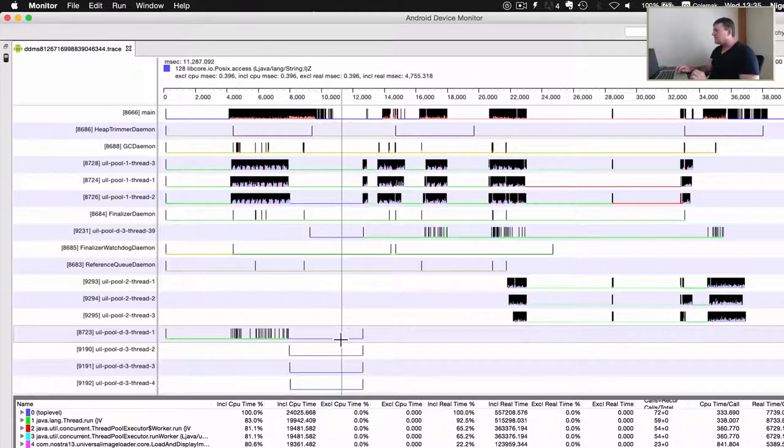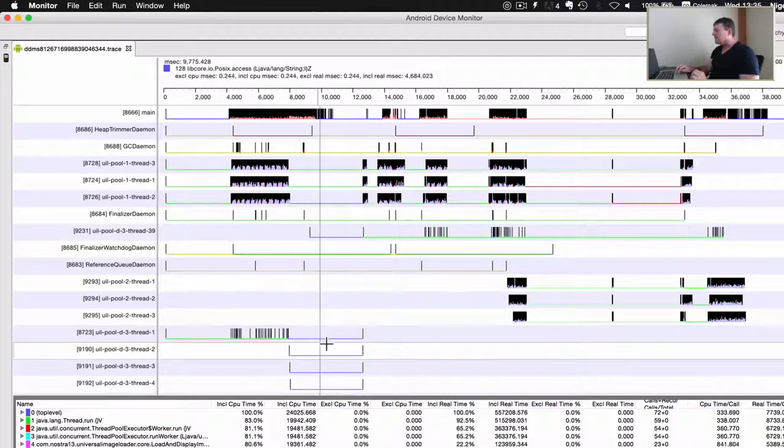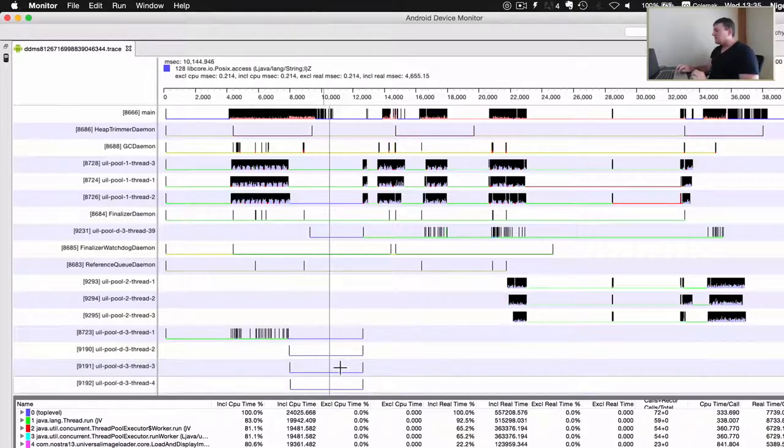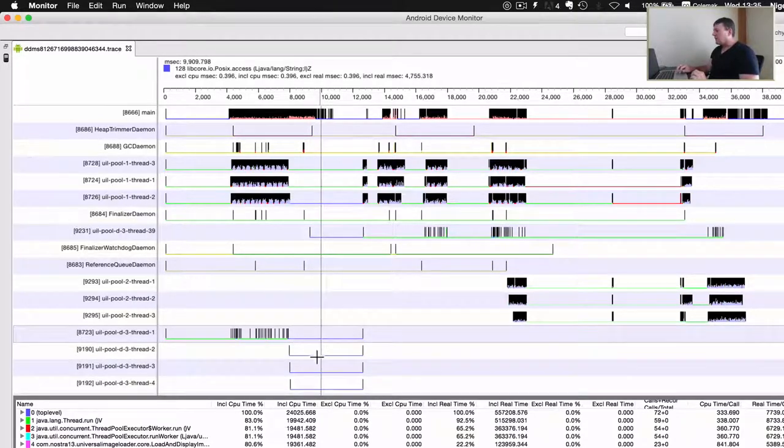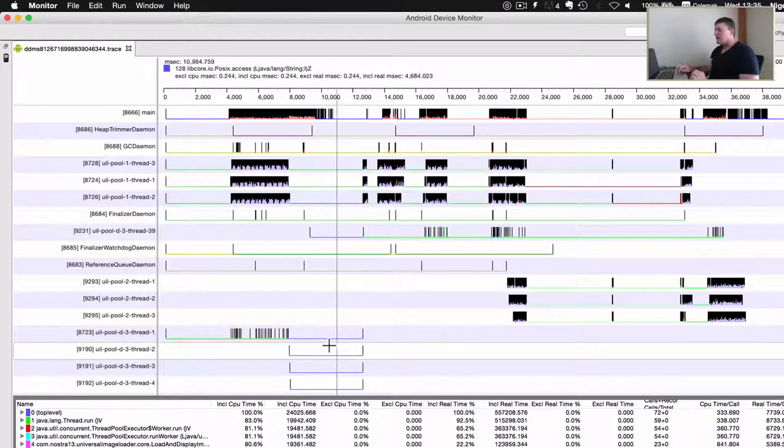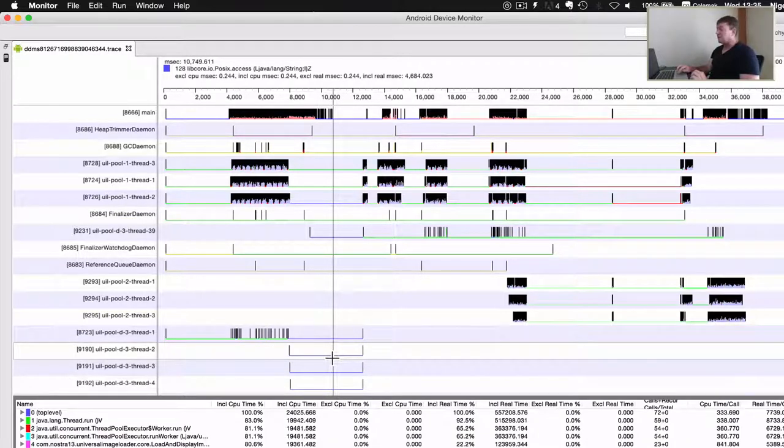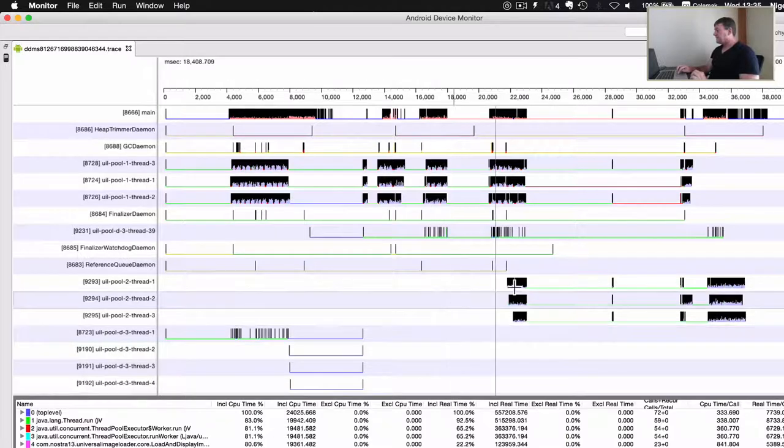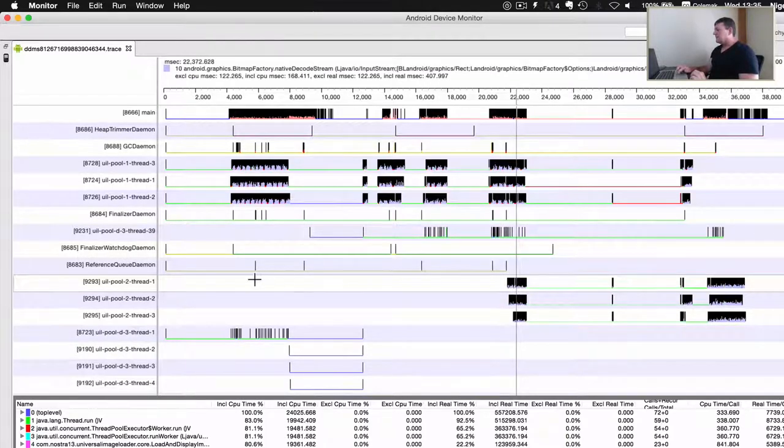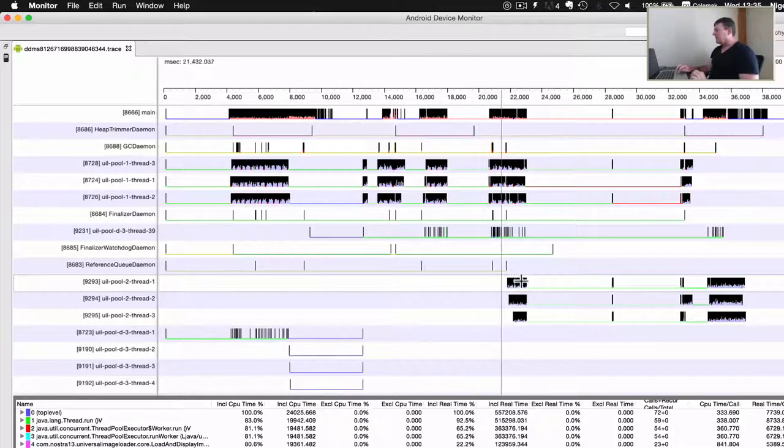They don't actually seem to be doing anything. They're created, but there doesn't seem to be any methods called in the third pool of threads. So that's interesting.